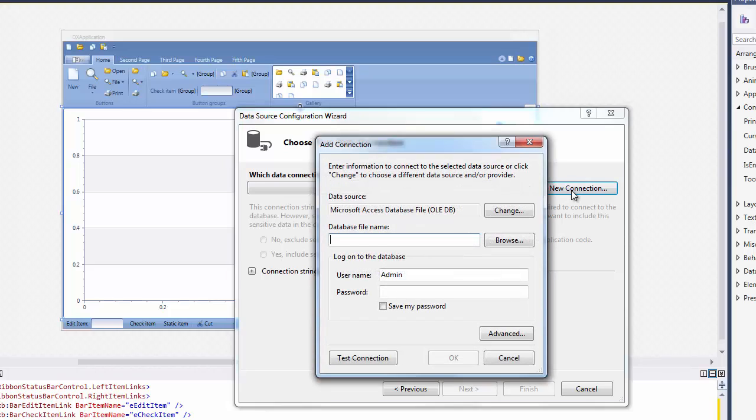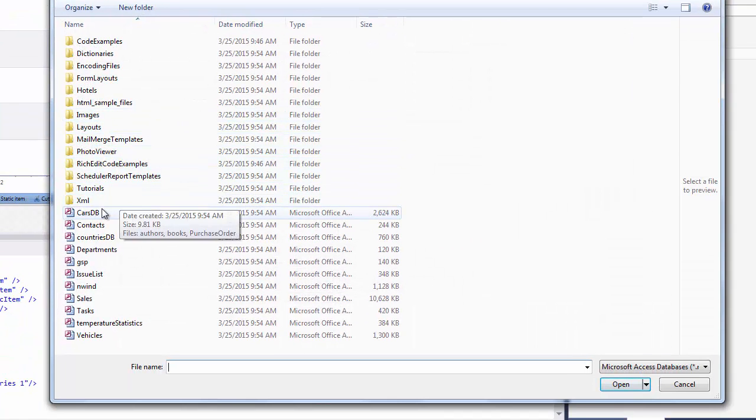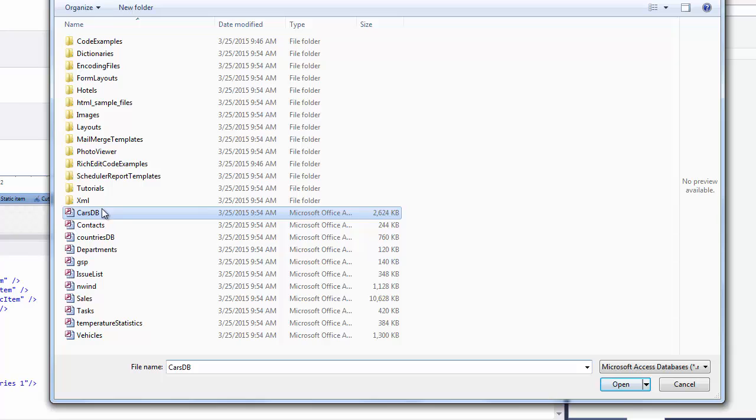This brings up the Add Connection dialog. Leave the Microsoft Access database file as your data source. Then click the Browse button and specify the carsdb.mdb database as your data connection.